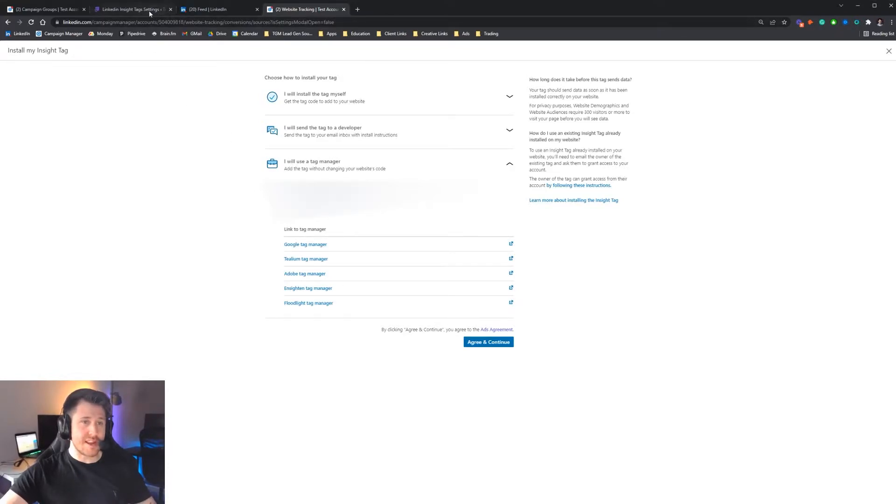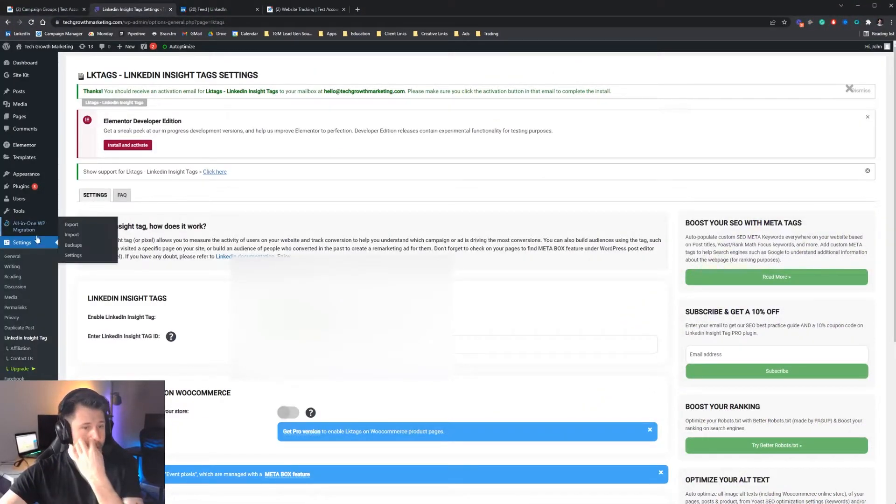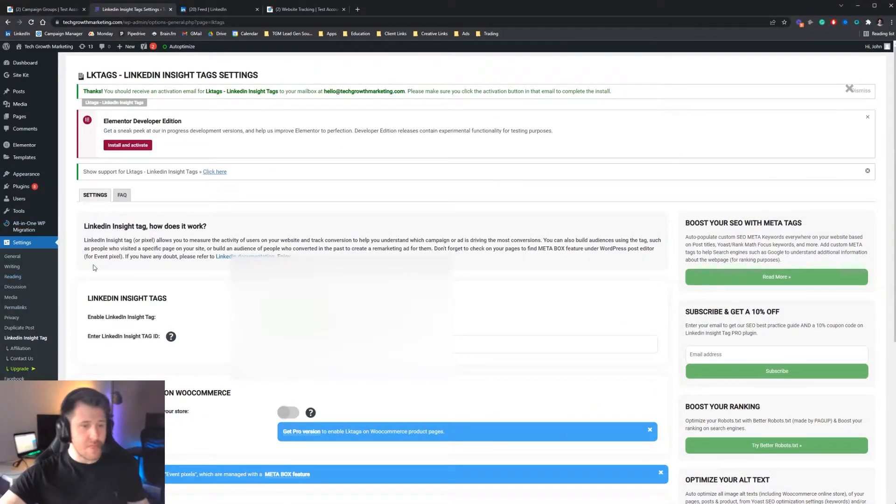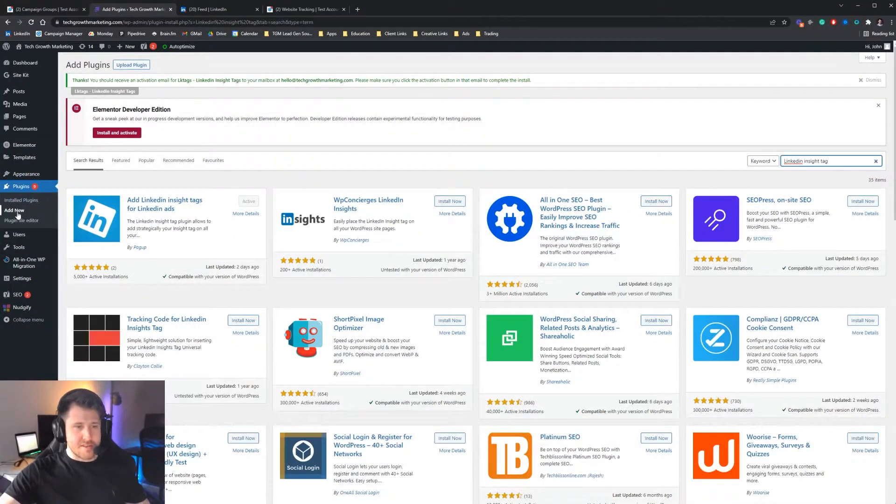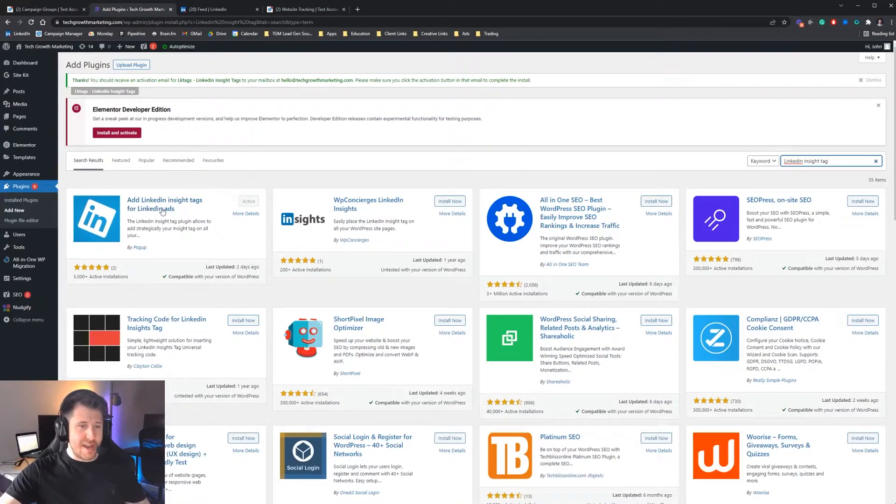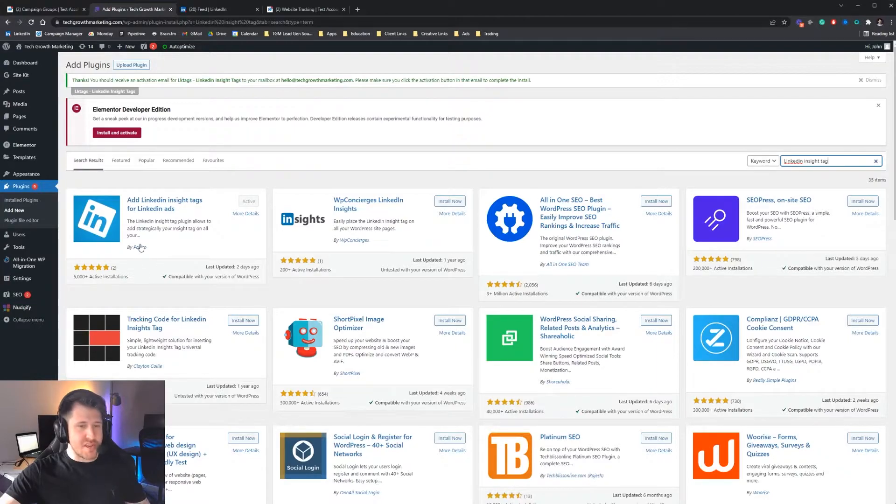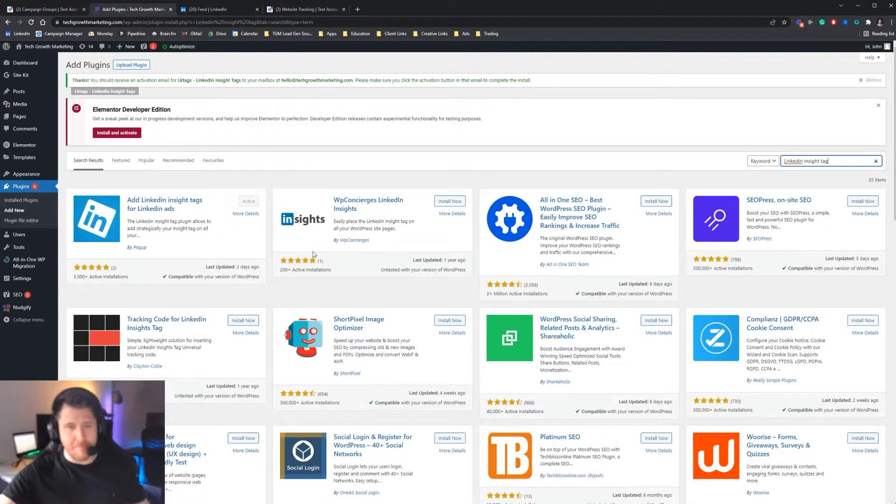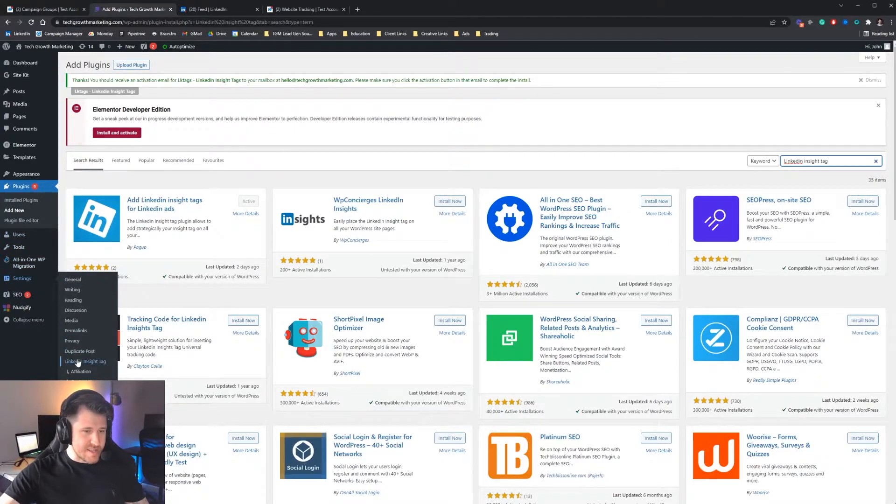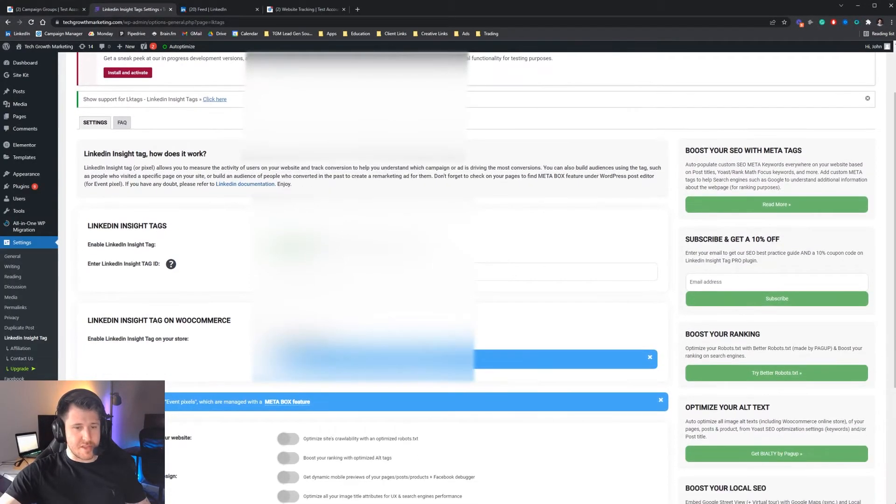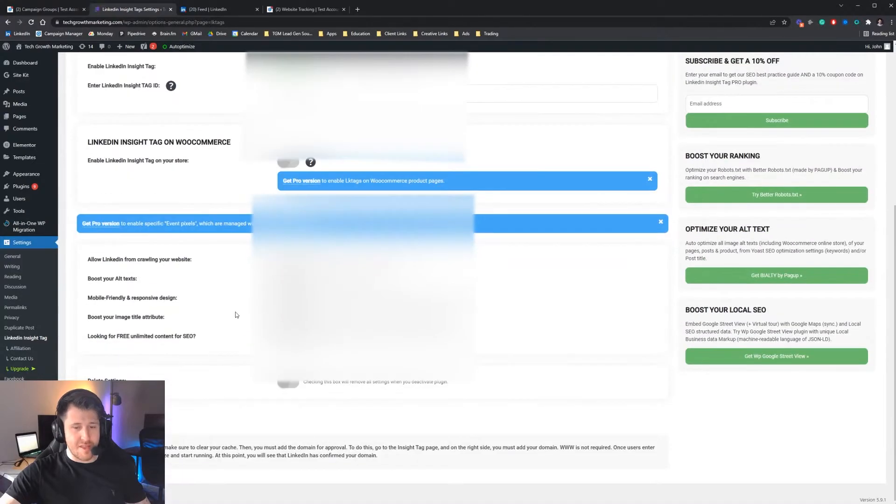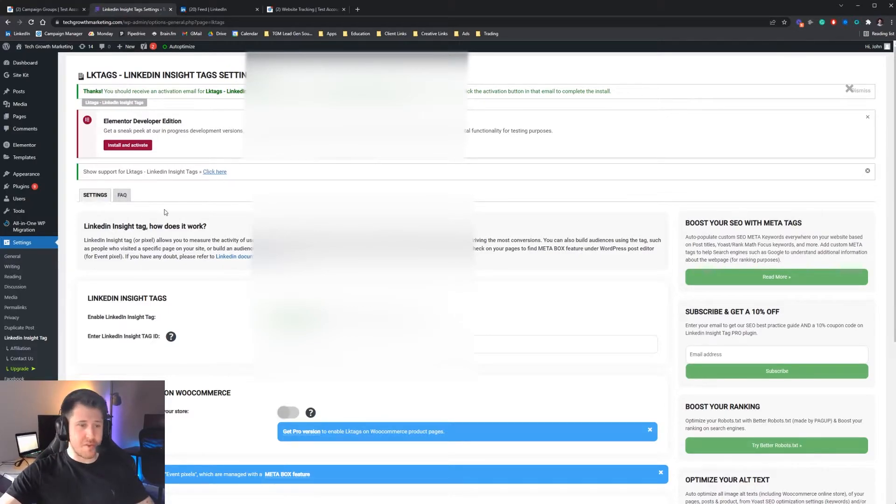Using WordPress as an example, you can actually install a plugin that allows you to simply put in the tag there and then everything should work. Within plugins, add new, for a LinkedIn insight tag, you should get this pop up. It's called add LinkedIn insight tags for LinkedIn ads, by Pagup, P-A-G-U-P. This allows you to basically just put in the insight tag. Press activate or install, install the plugin. Then you should be able to come to tools down here, sorry, settings and then LinkedIn insight tag. You have to go through some things there, it tells you what to do. Then you put in the insight tag there, make sure you save changes, and then the LinkedIn insight tag will be installed. That's the simplest way of doing it on WordPress.